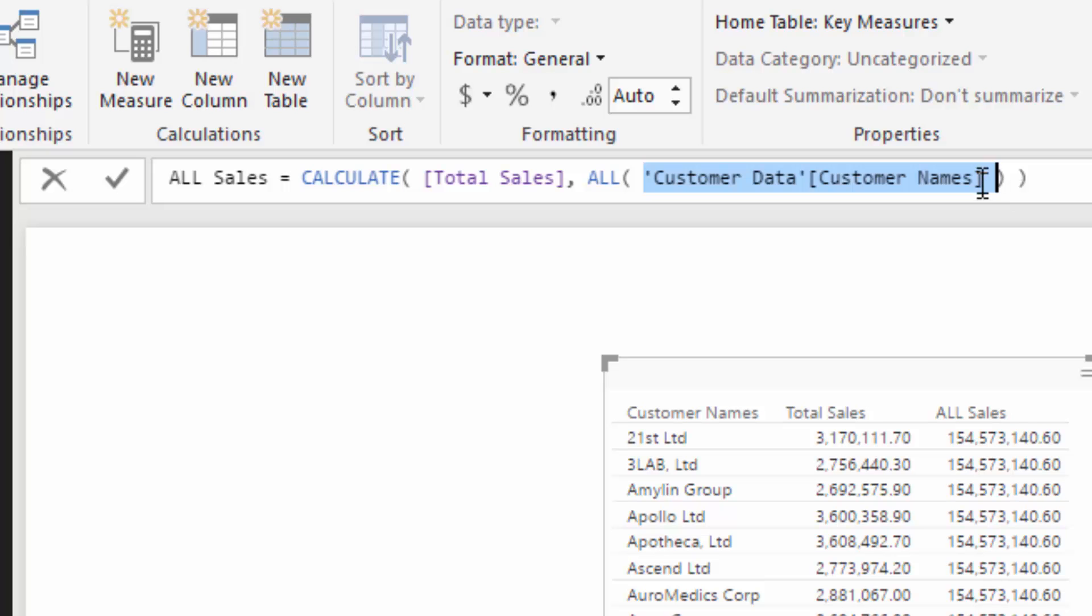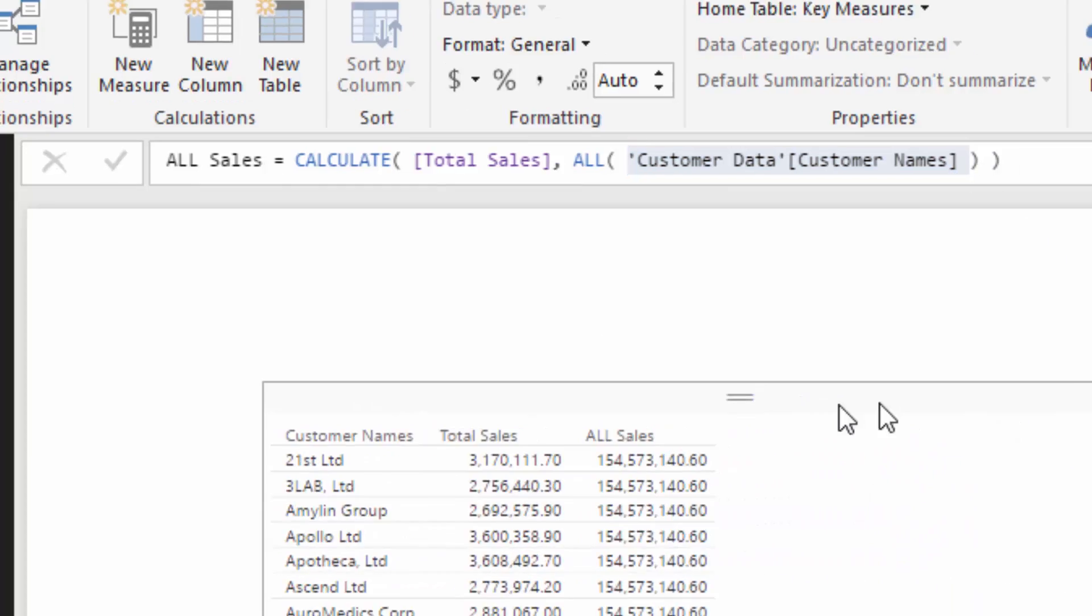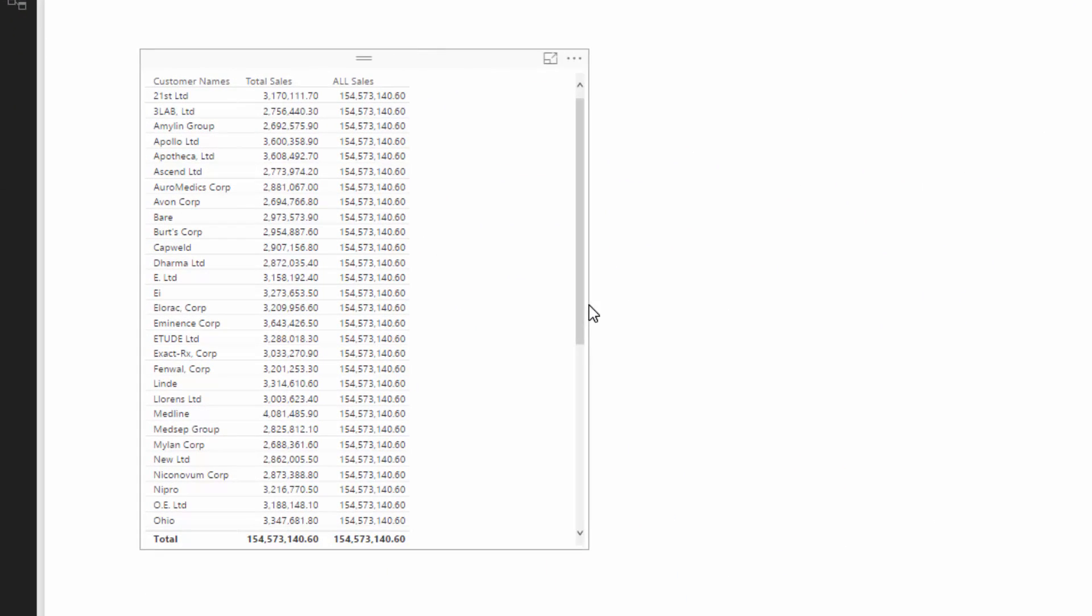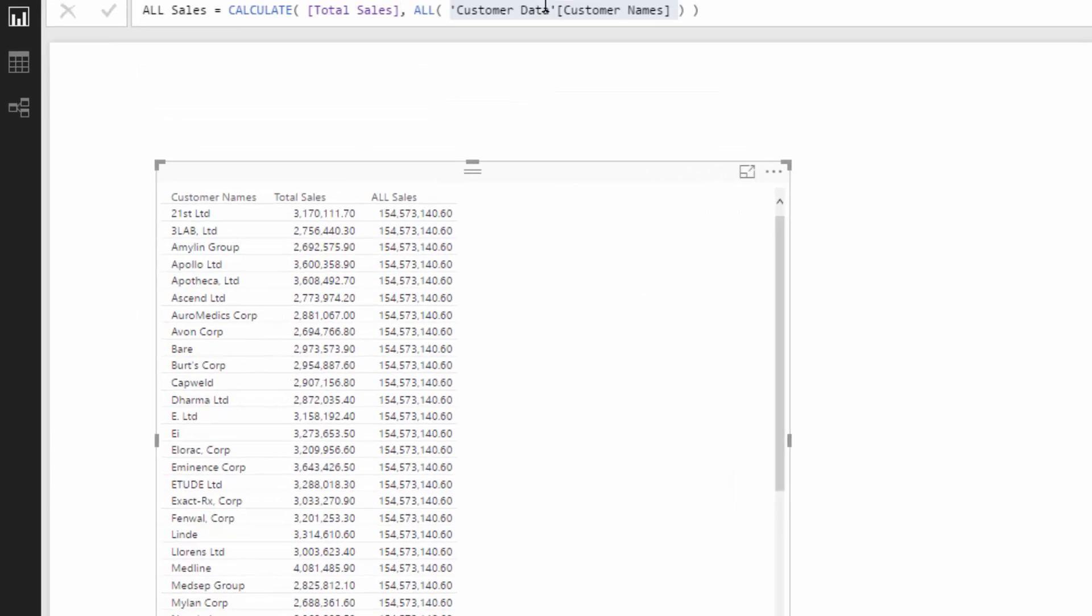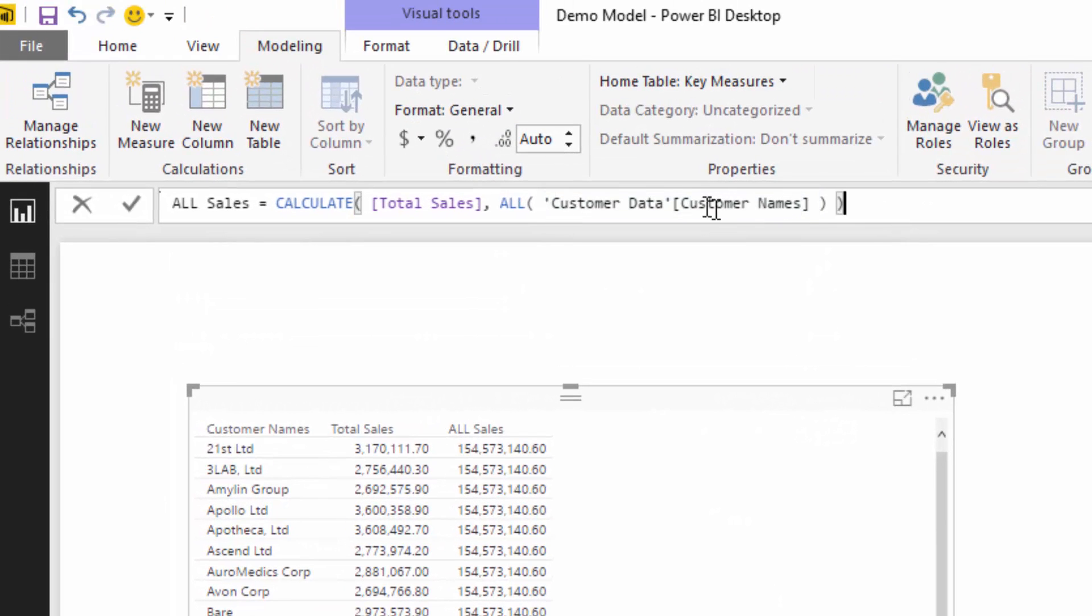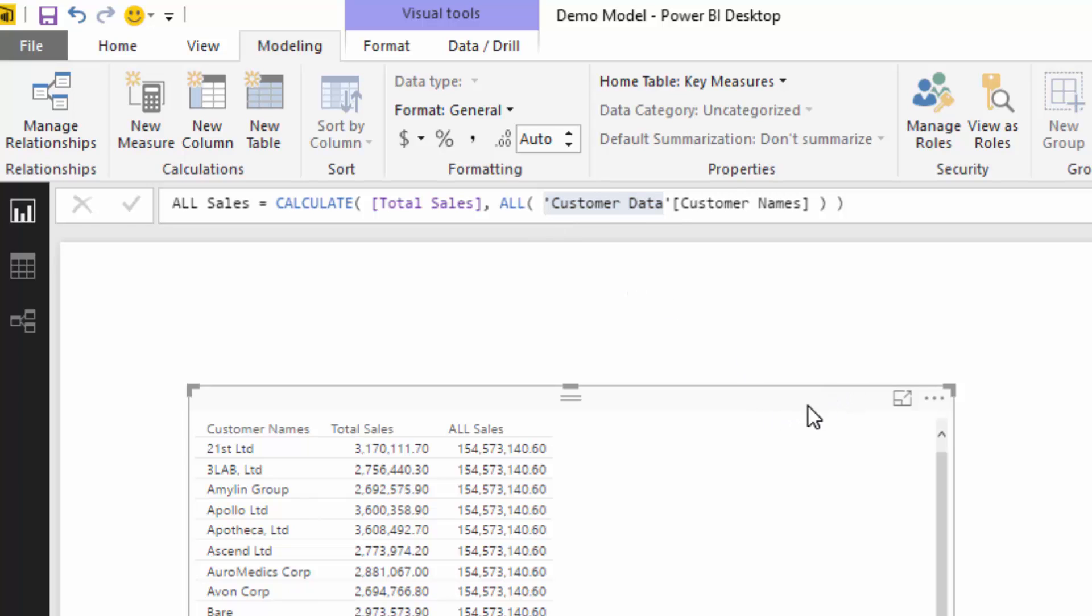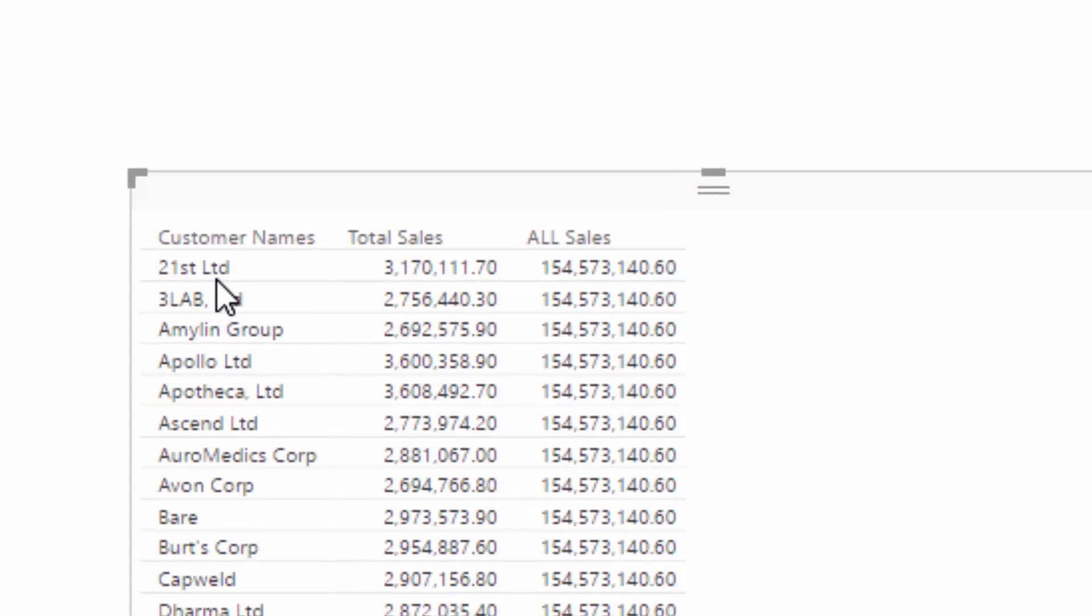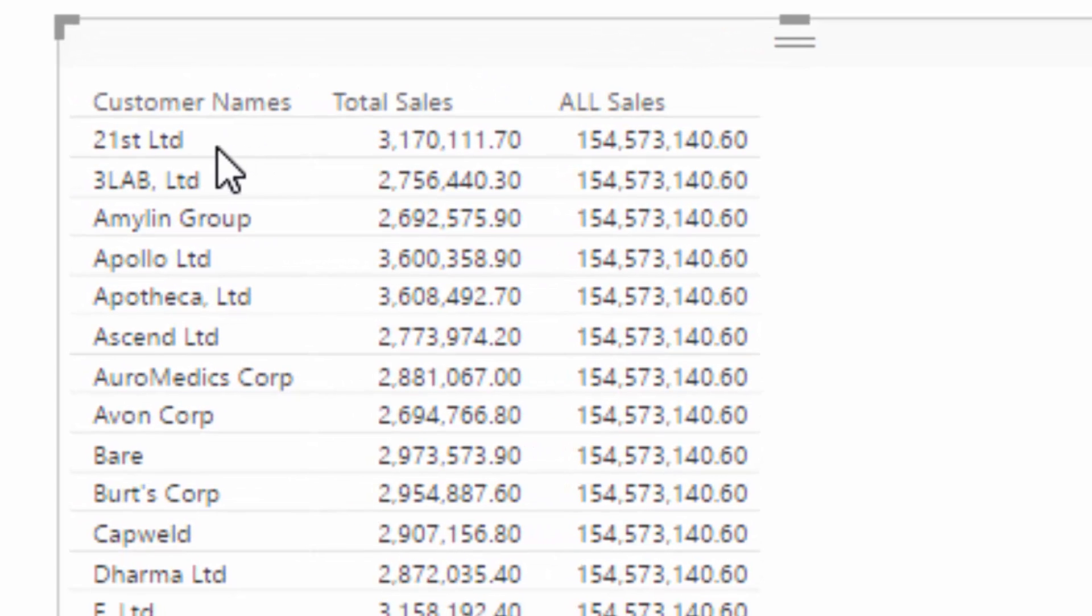What you place in here though does matter. It matters a lot because what could happen, what could easily happen, is that this customer data table could be larger and could have a number of other dimensions. And if you just place this column name in here, it's only going to remove filters on that particular column, not other columns in the table.